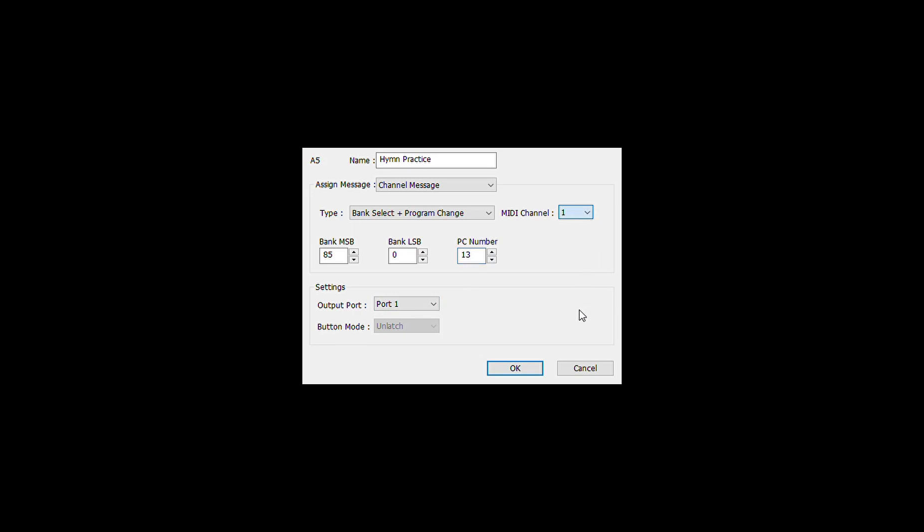And once again port one is fine, but we now have to change the MIDI channel to 15, because that is what channel 15 MIDI channel 15 is what we have set for studio set changes. We change the studio set with 85, 0, and we just put in the numbers up to 128. And if it's greater than 128, then it's LSB by one and they will count again from there. So we click OK and we're done.